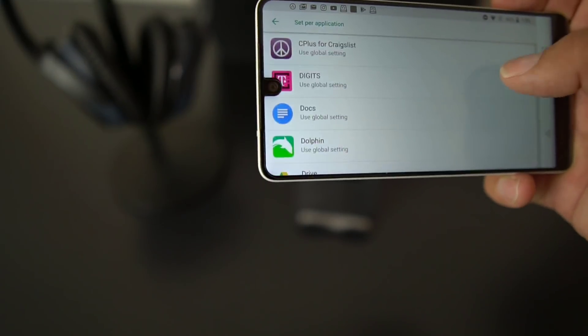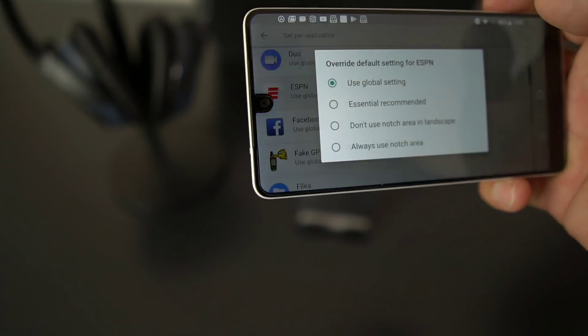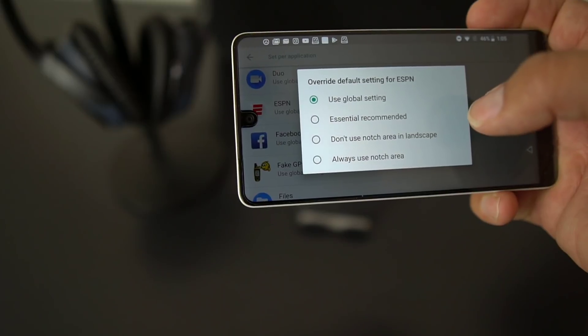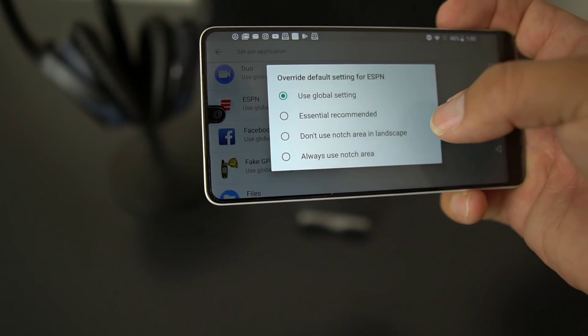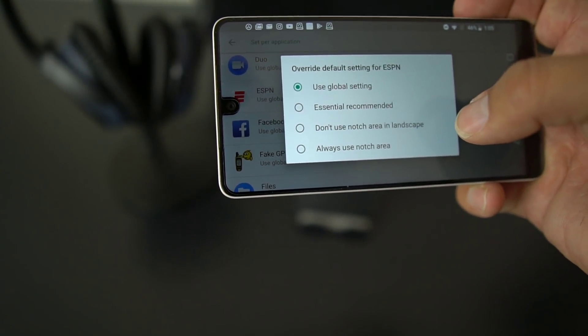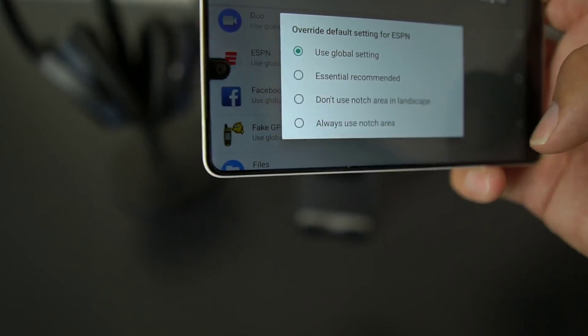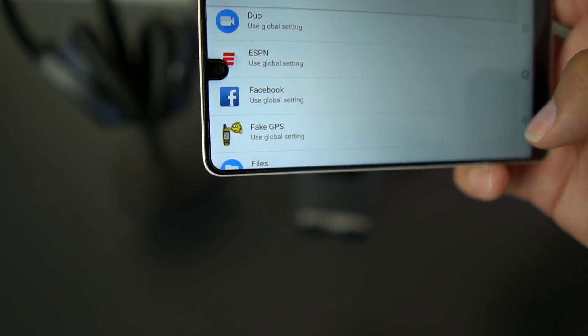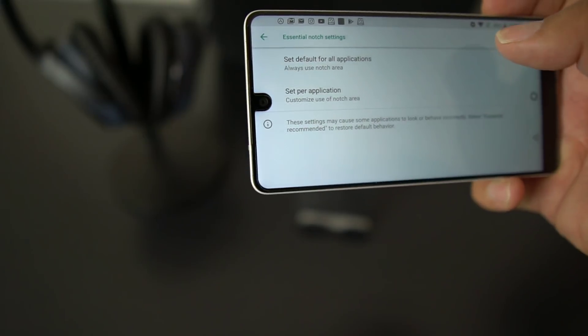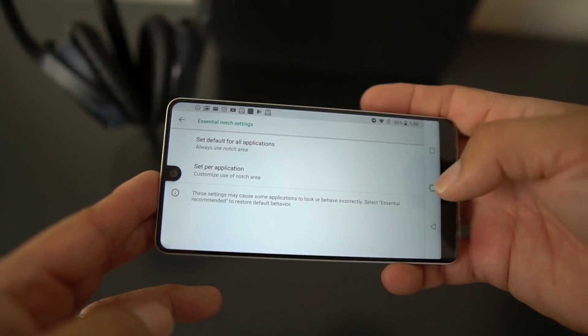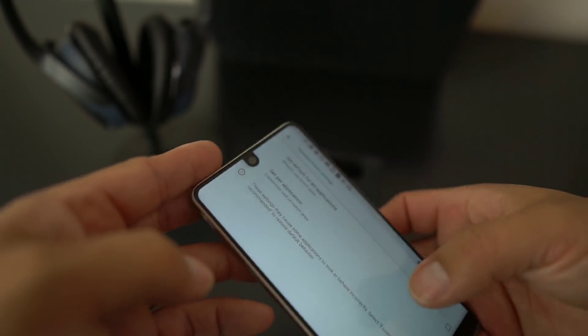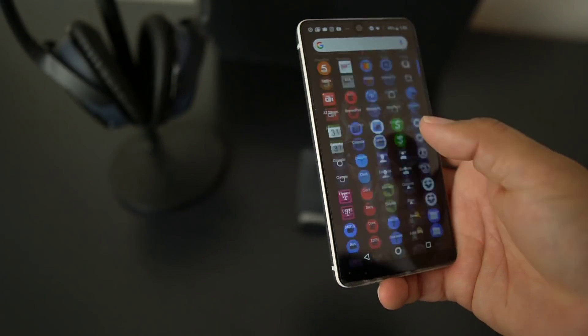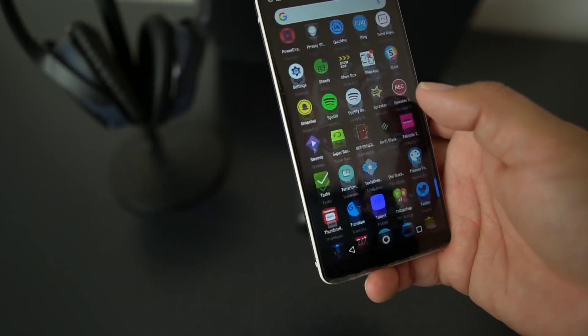And you can set it up per app. You can go into your apps, let's say ESPN, and you could do global settings, Essential recommended, do not use notch area in landscape, always use notch area. I'm going to use the default always use notch area on mine.